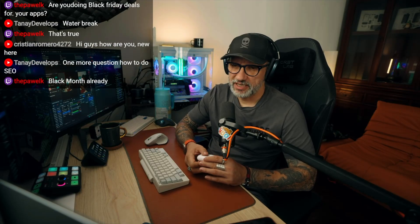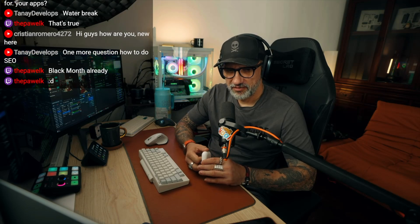But, yeah, often those are decent discounts. Black months already. Yeah, exactly, Pavel.